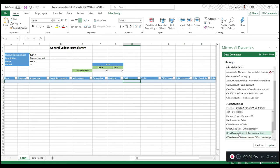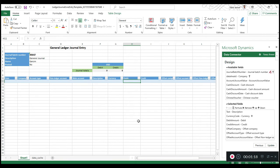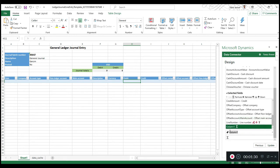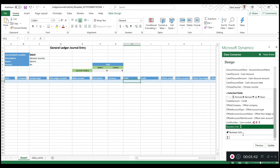Now I want to add some custom fields. For example, I want to design a template where financial dimensions come in separate columns. So I can click here on formula and call it 'business unit.' Since I don't want to put a formula here — I want another column for that — I'll just keep it blank.